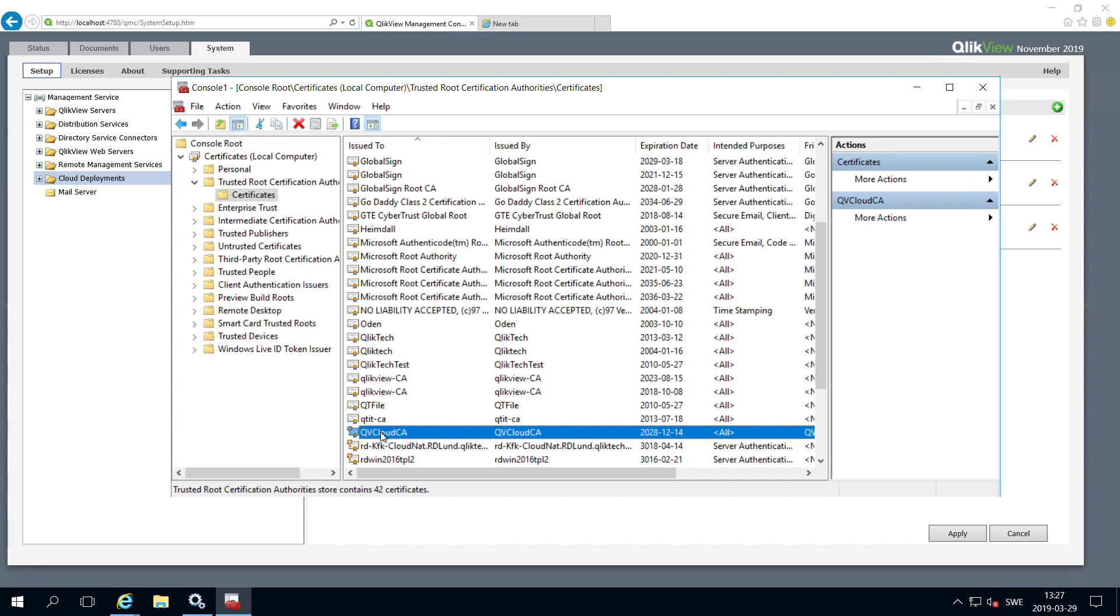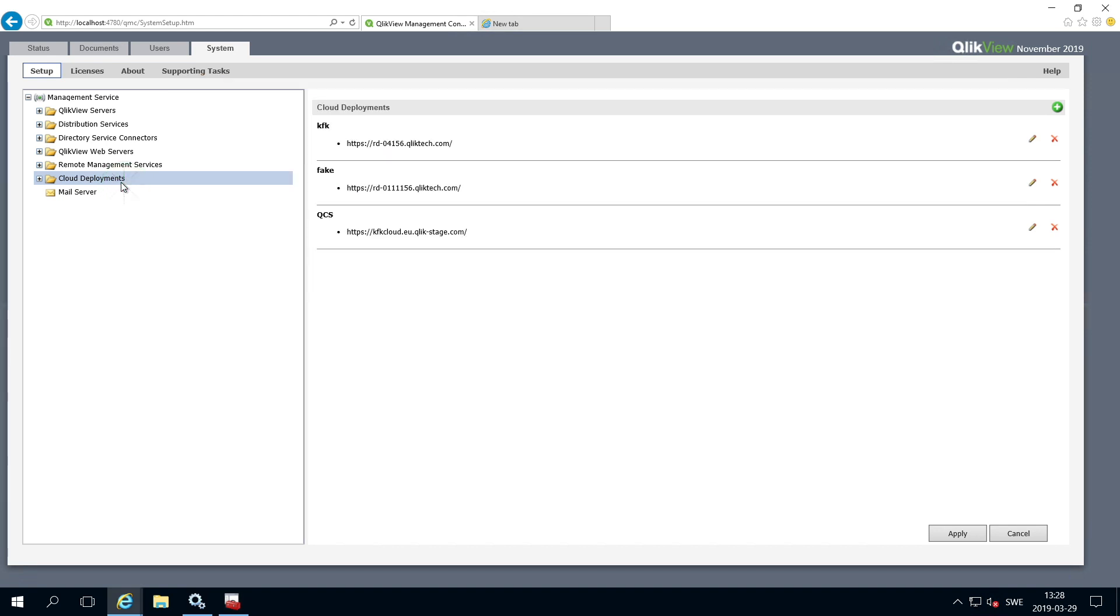At the initial startup of the Qlik management service, a new self-signed certificate and a private public key pair are generated for use with CloudNative. The certificate with the keys is stored in the Windows certificate on the local QlikView management service machine, and it's also sent to the machine running the QlikView distribution service.